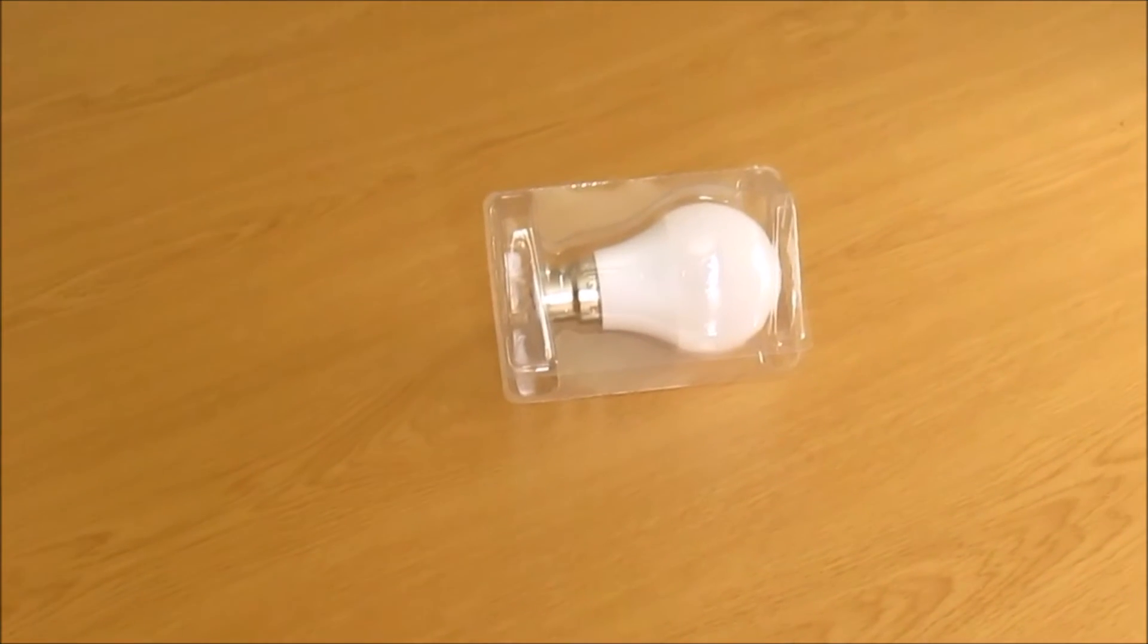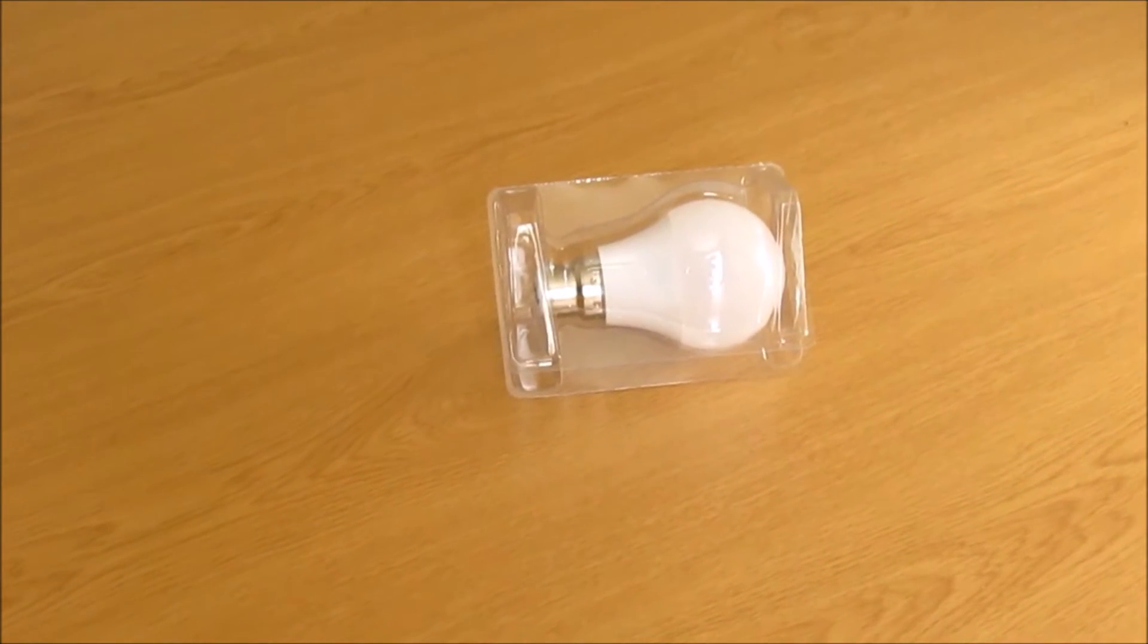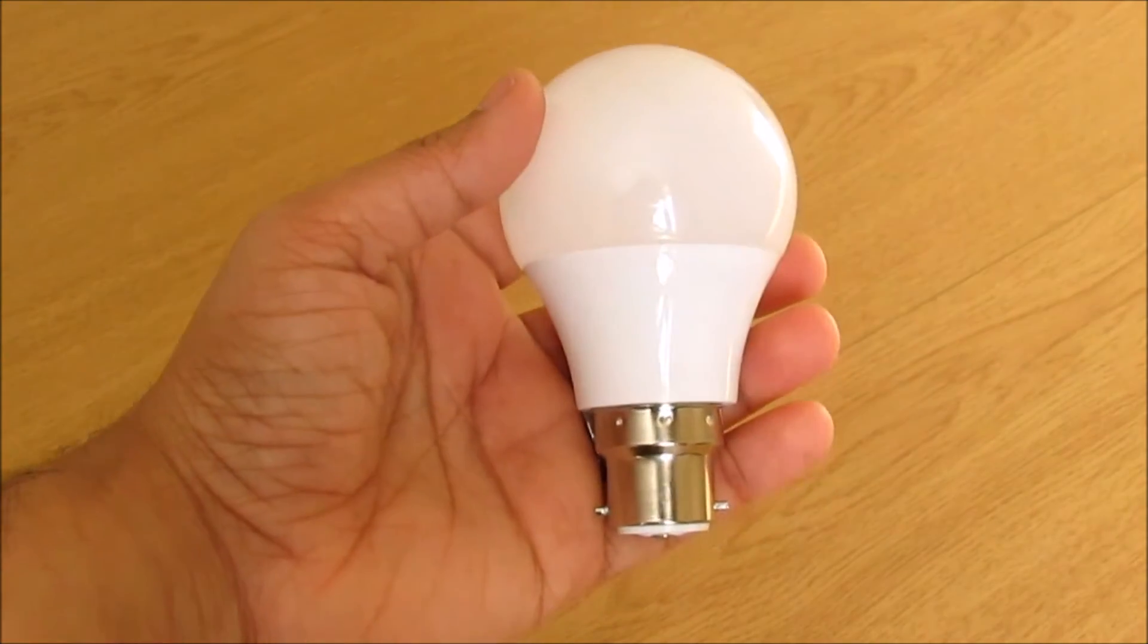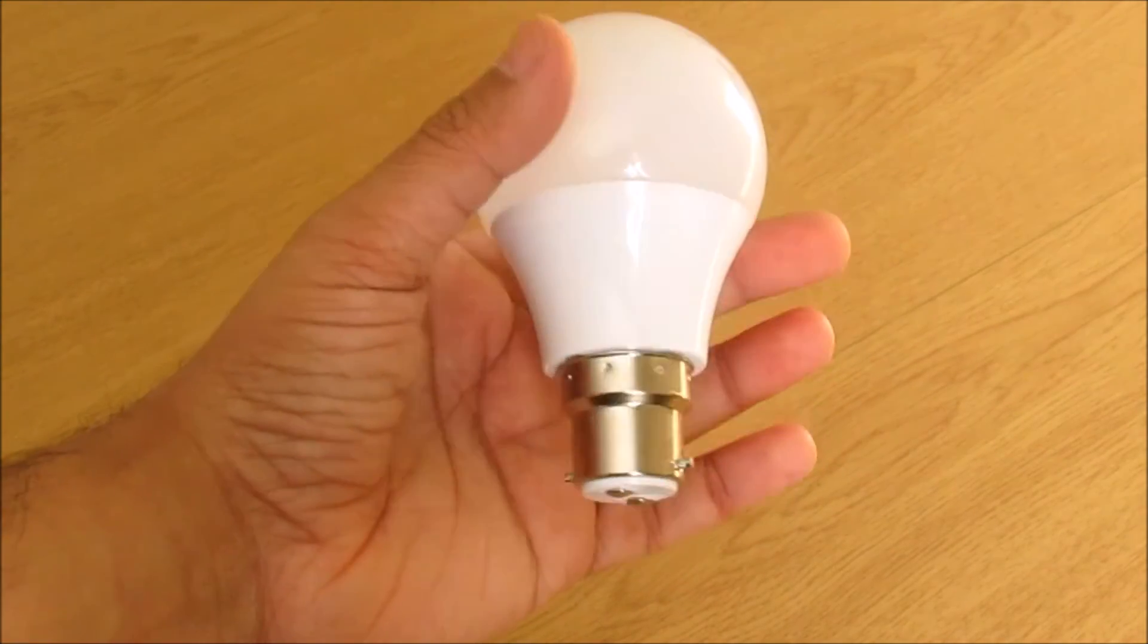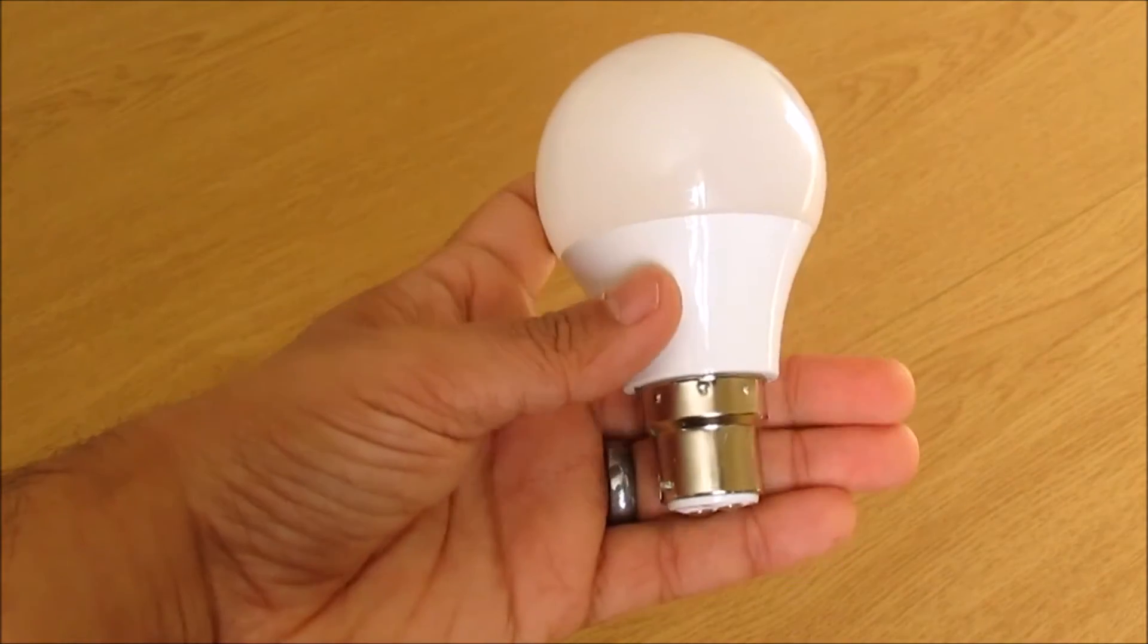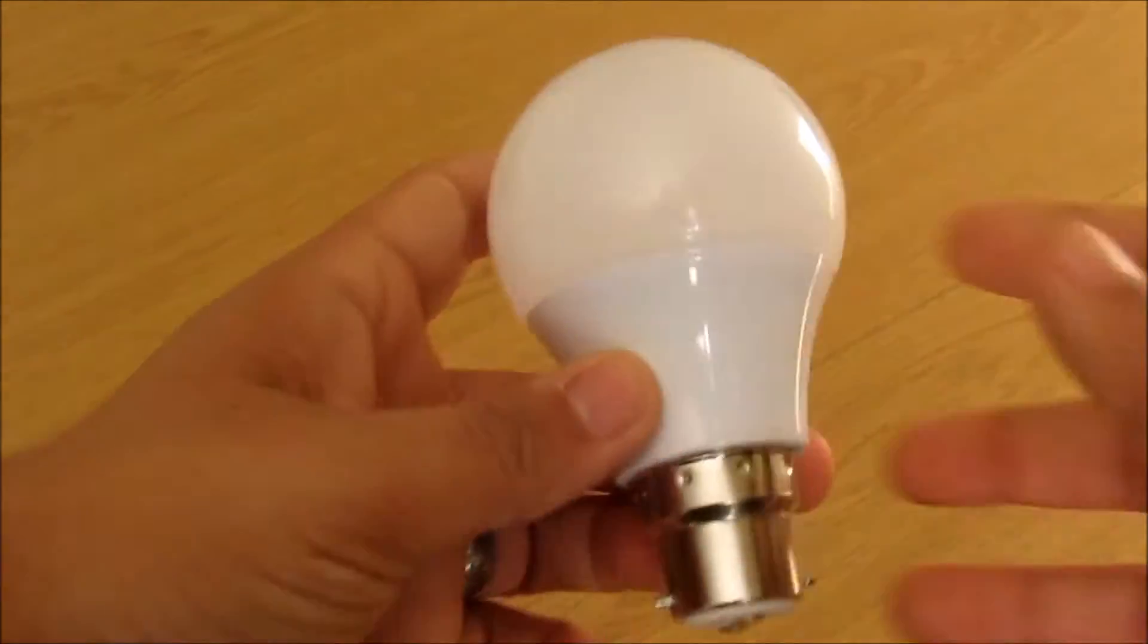Opening the box, we have the bulb itself in a plastic sleeve. This is the B22 base type. We have other base types also available for the same model.